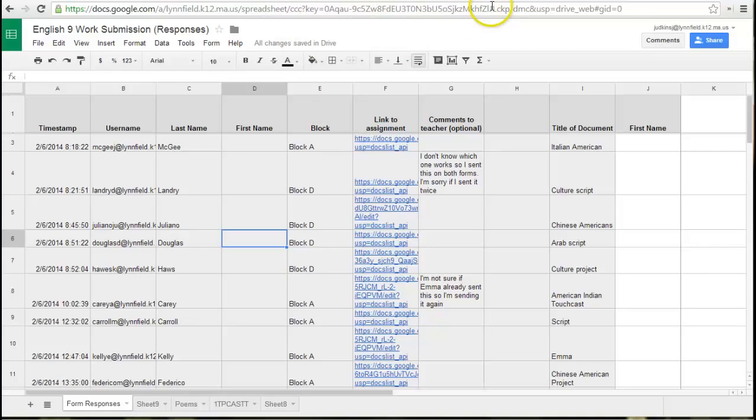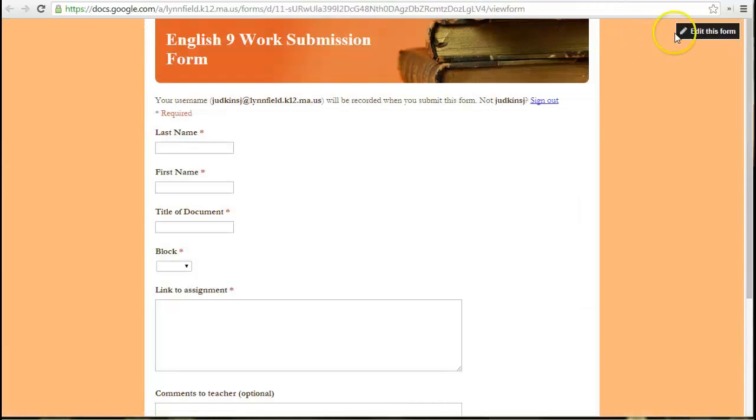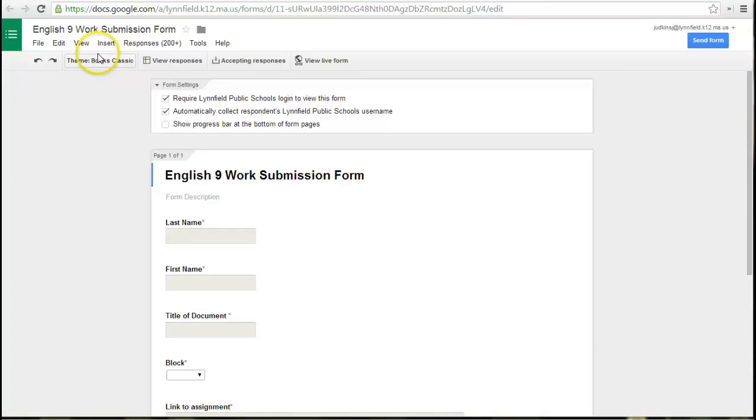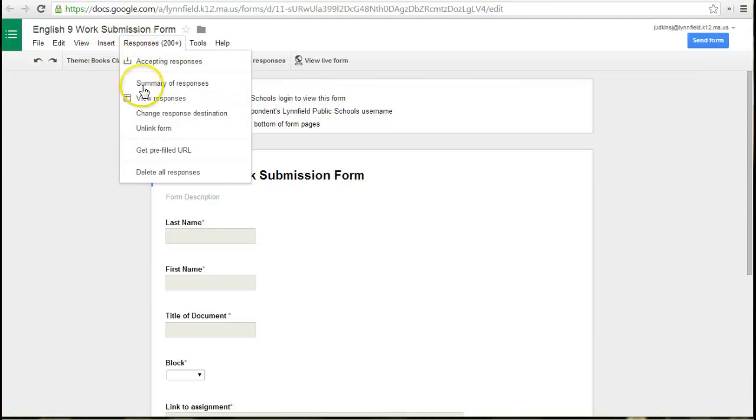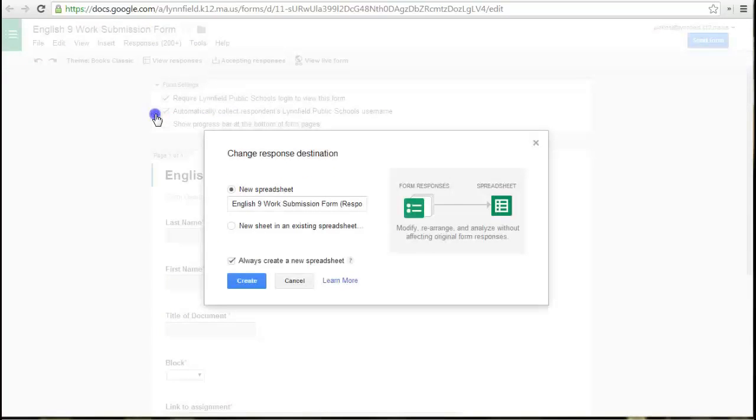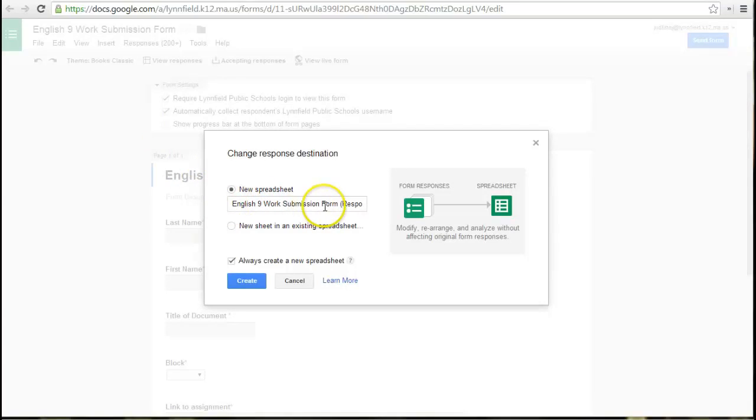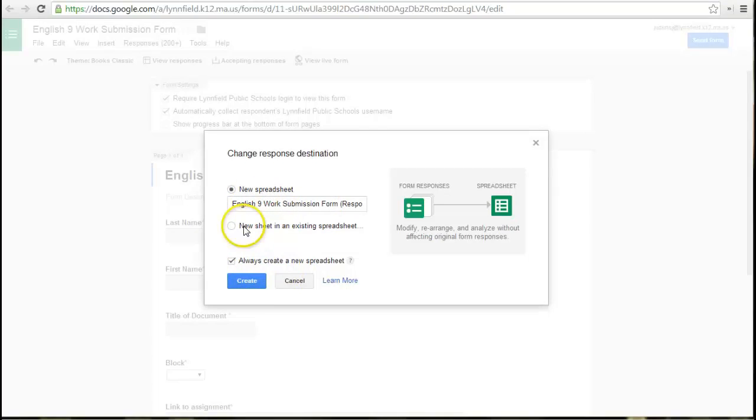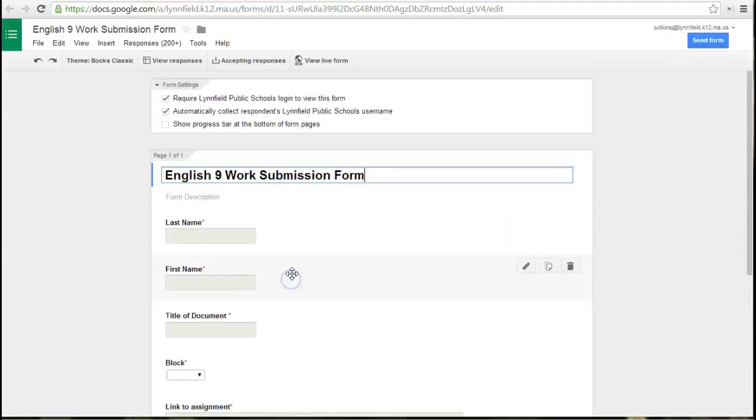So if I go into my form where it says responses, I can actually change the response destination, and I can make it go into a new sheet. So I could change the name of this and call it Quarter 2, and then what will happen is every new response that comes into the sheet will come into a new spreadsheet for that next quarter. So those are two ways that you can separate the form responses.